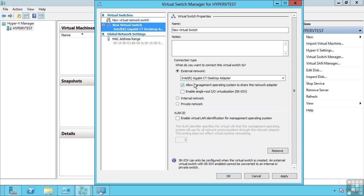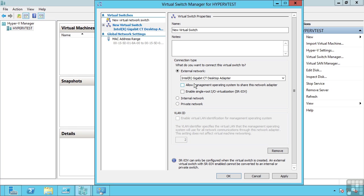This would be useful if maybe you only had one network adapter in your host or maybe you had multiple network adapters but you teamed them together into one highly available load balanced team. If you have separate network adapters for the VM traffic and management traffic, you should unselect this option.